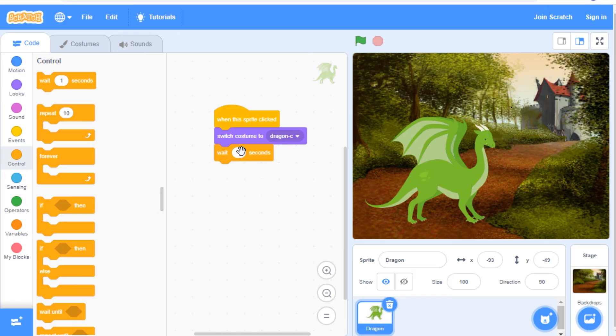I'm going to change this to 0.3 because I'd like it to switch quickly.